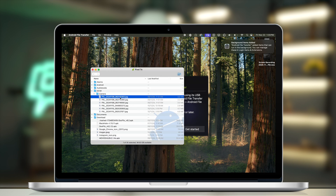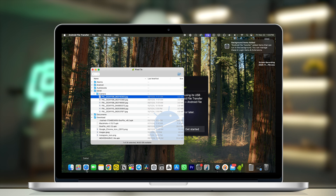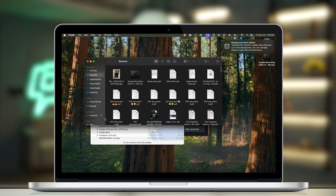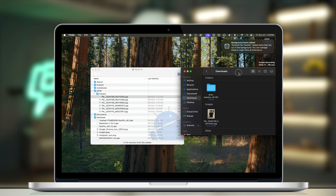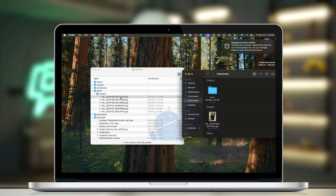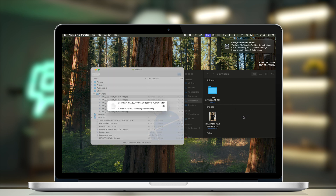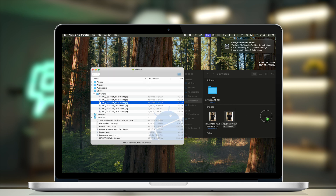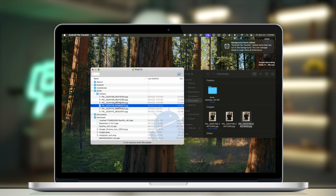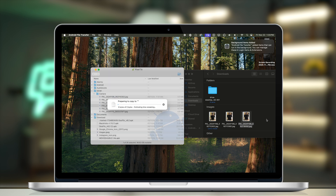To transfer files directly to your Mac, open a Finder window and choose any location where you want your photos to be. Now just drag any photo you want into the Finder window and you can see all the other files are automatically coming onto your Mac.